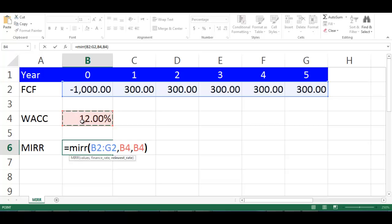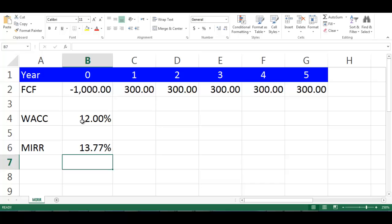close bracket, press enter. This will give us MIRR equal to 13.77%,